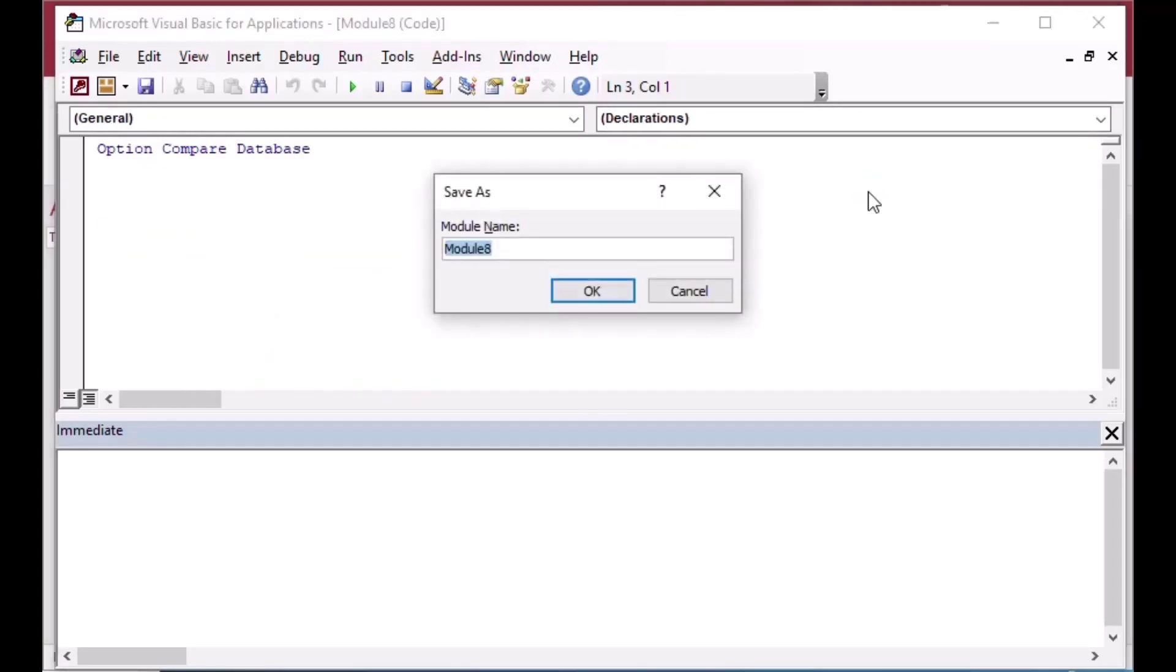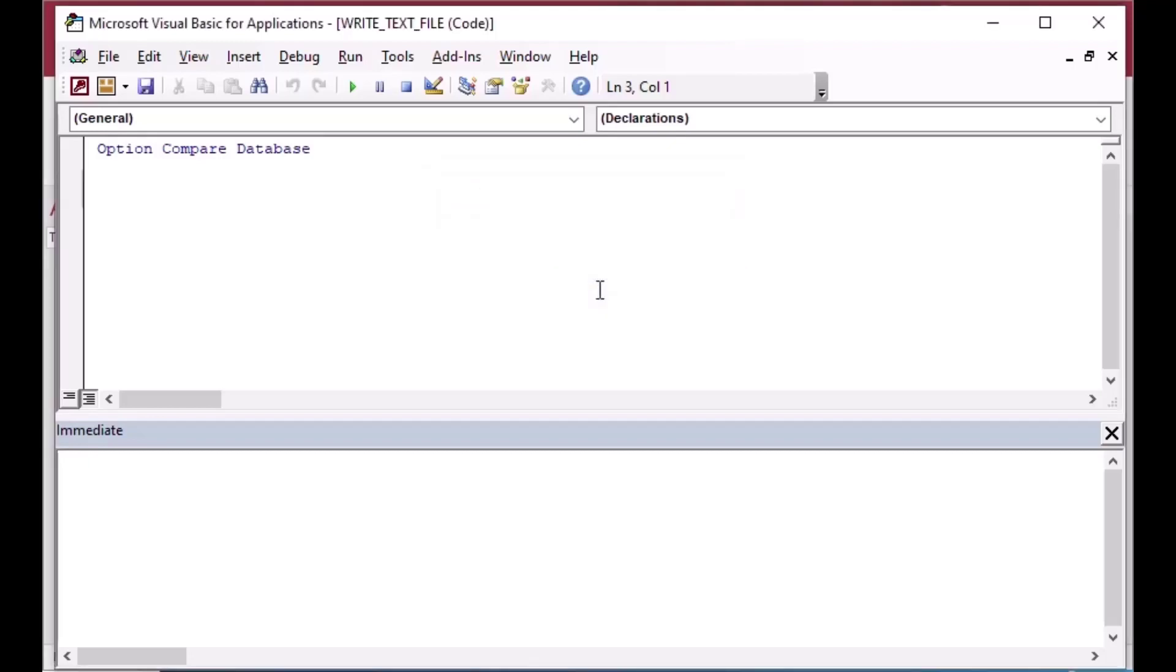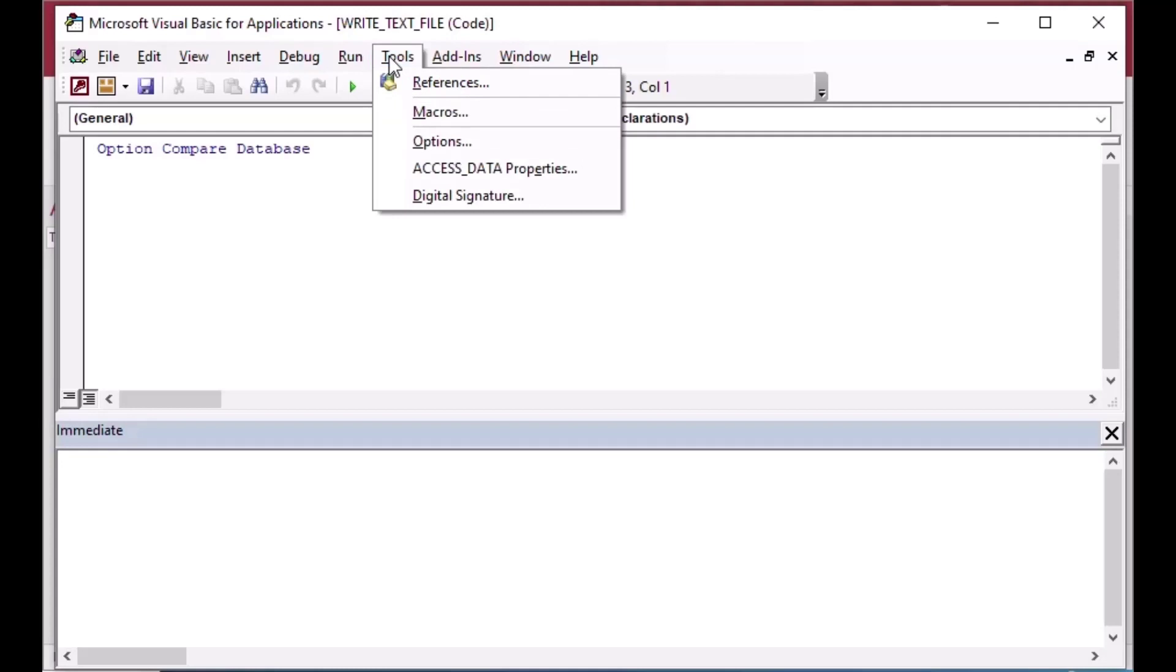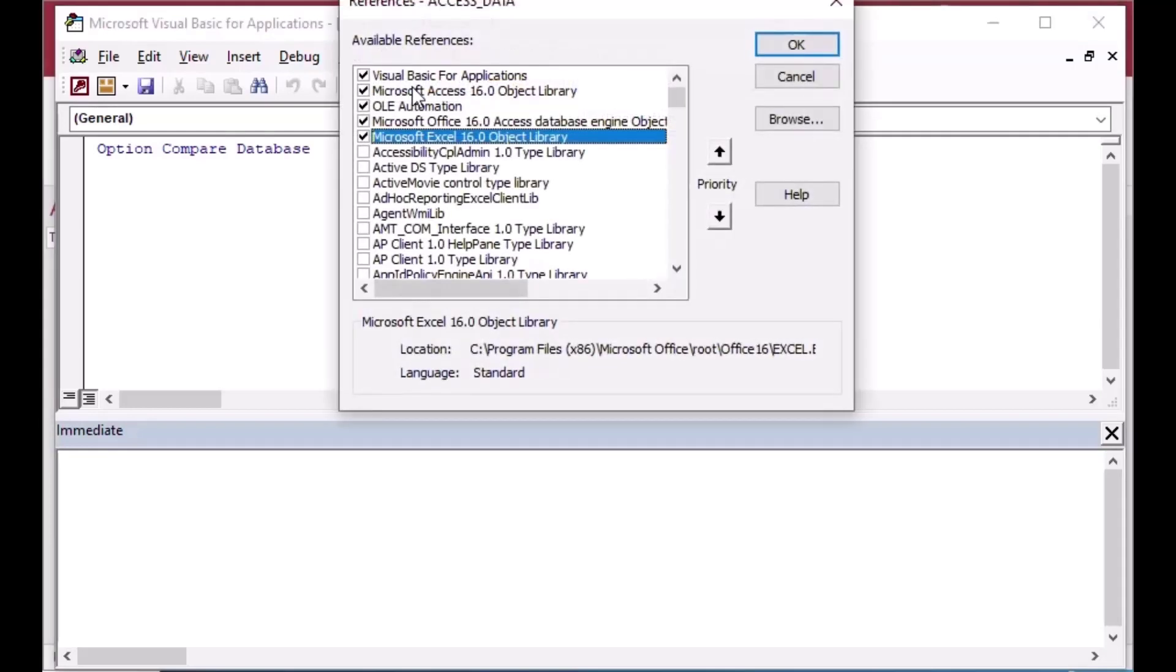It's going to give us a new module and I'm just going to hit Ctrl+S here to save it, and then I'll call it WriteTextFile as my module name. That'll show up in our list whenever we close this here, but we'll spend most of our time in here and we're going to go to Tools.